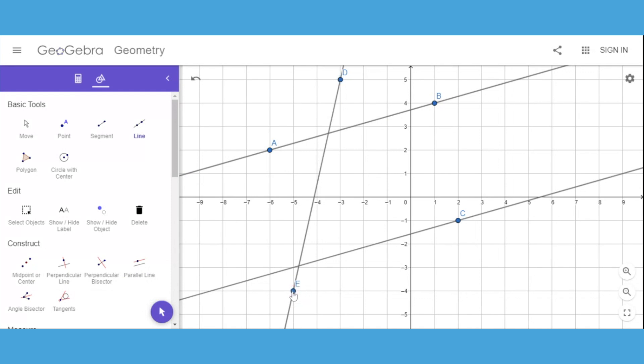Then have them measure corresponding angles or alternate interior or exterior angles in order to show that those two lines are in fact parallel.